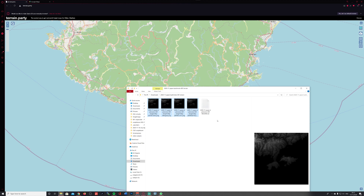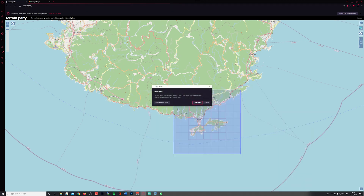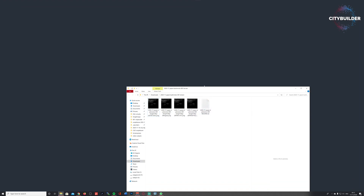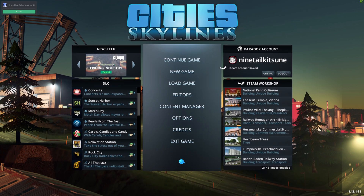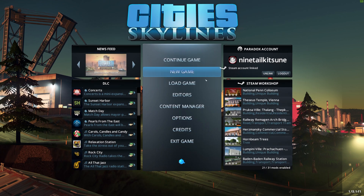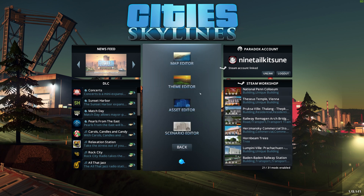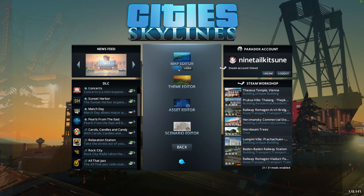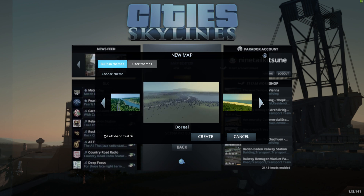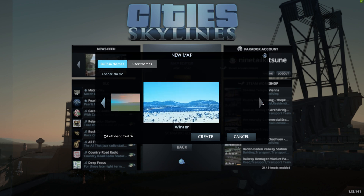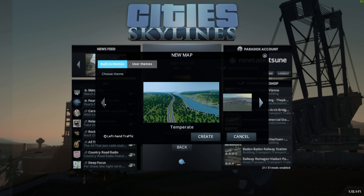You can close down Photoshop and close your browser because you don't need them any longer. Then it's about time to open up City Skylines. Once it's open, the first step you need to do is go to the editor section, start the map editor, and start a new map there.